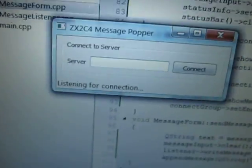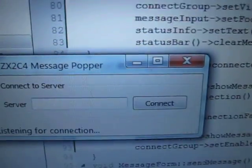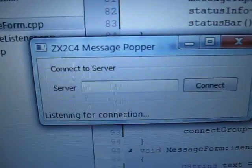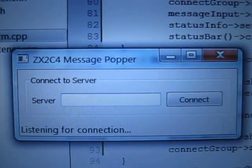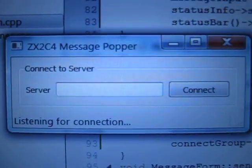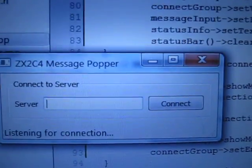Over here we have the same exact program running the same exact code — no changes necessary — running on Windows.